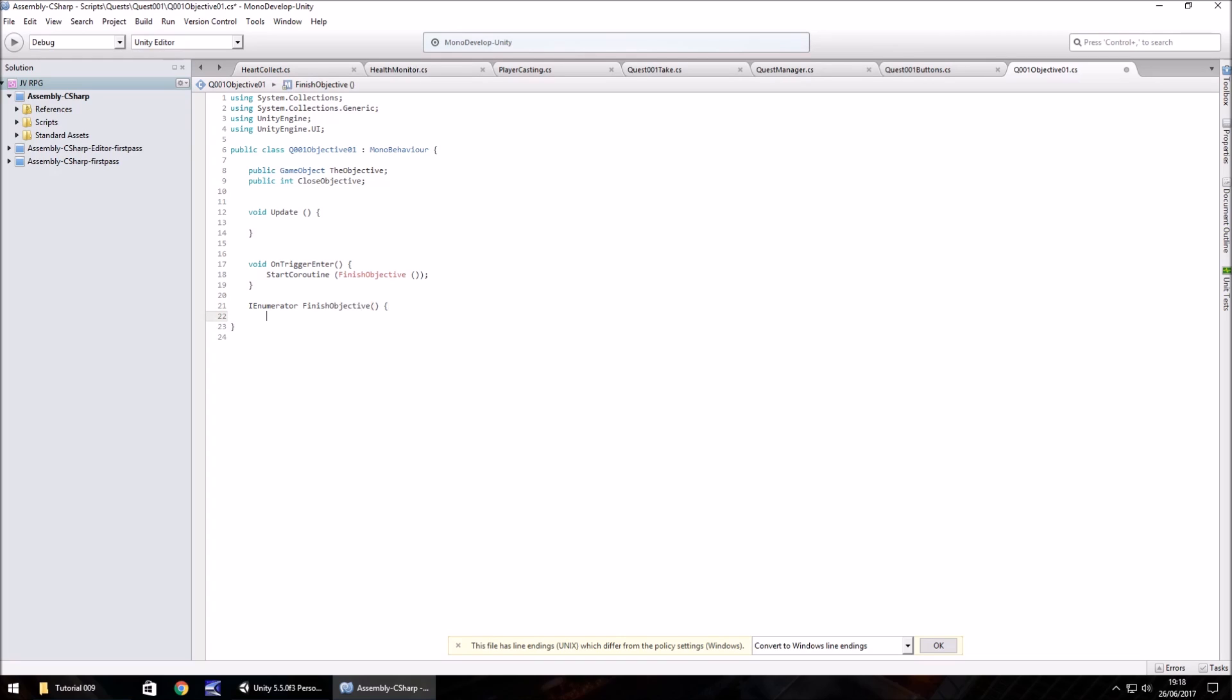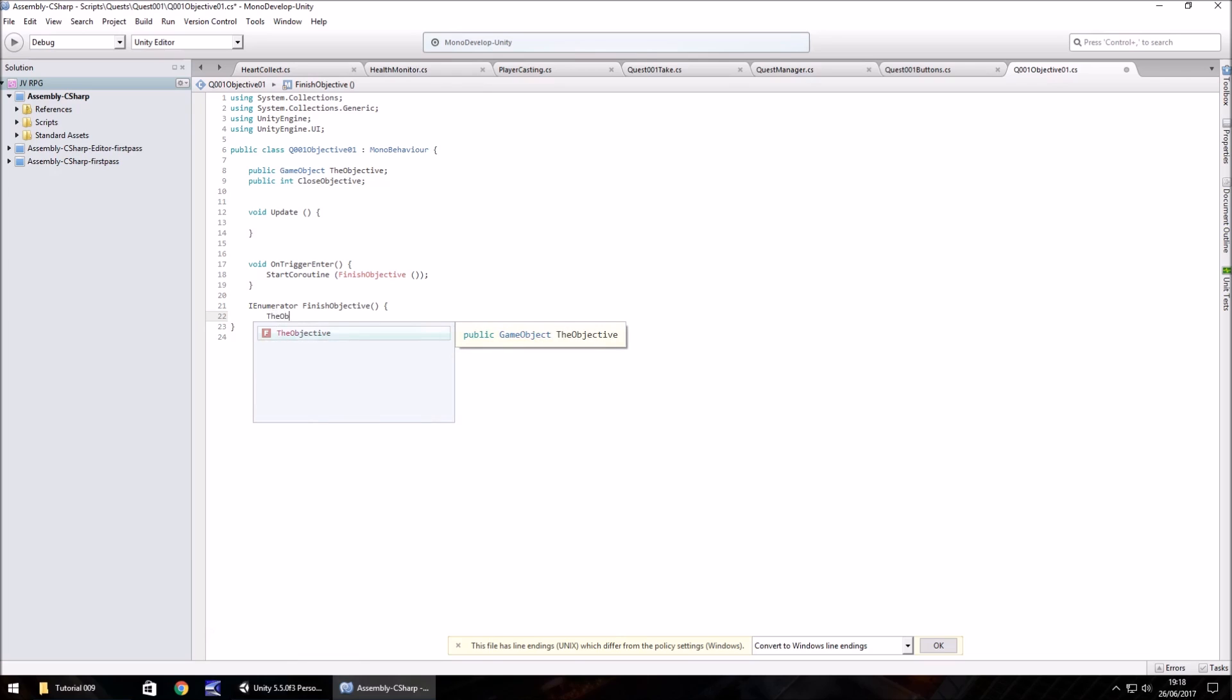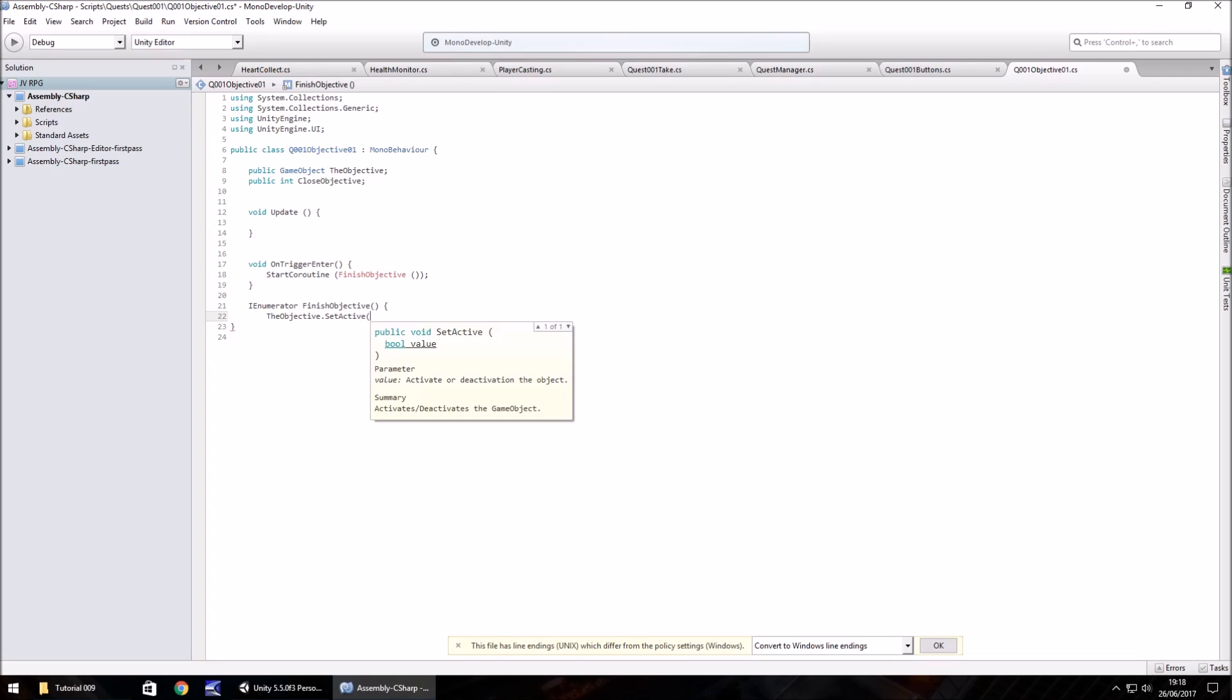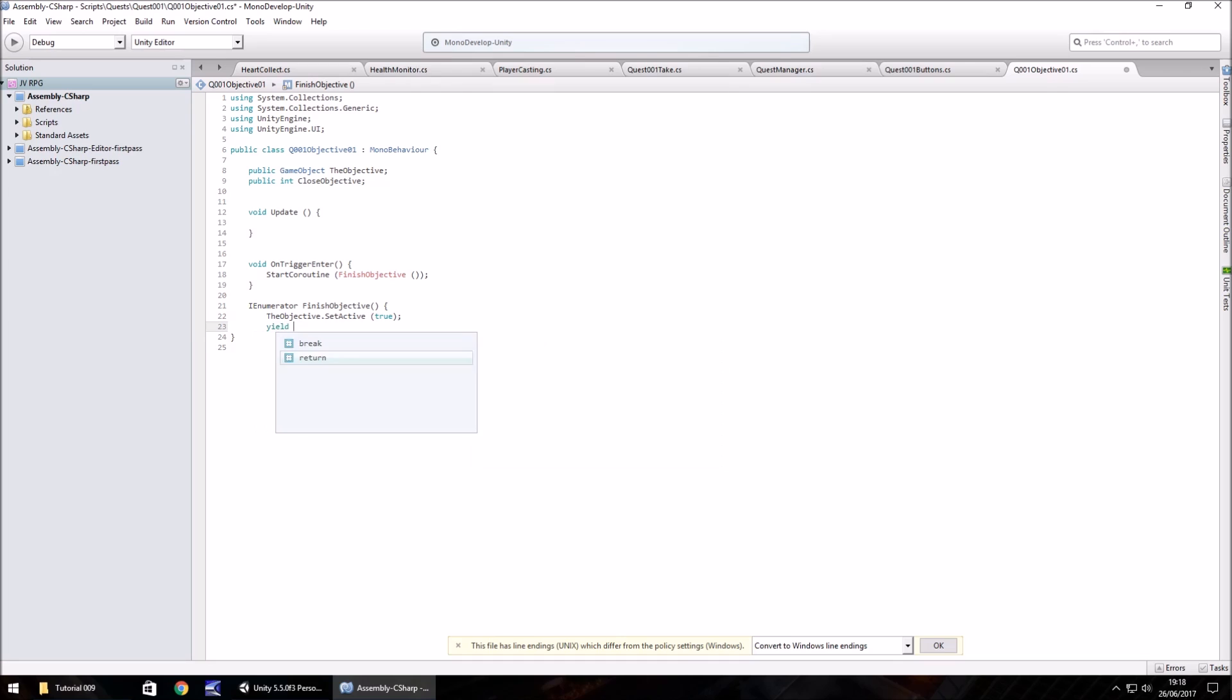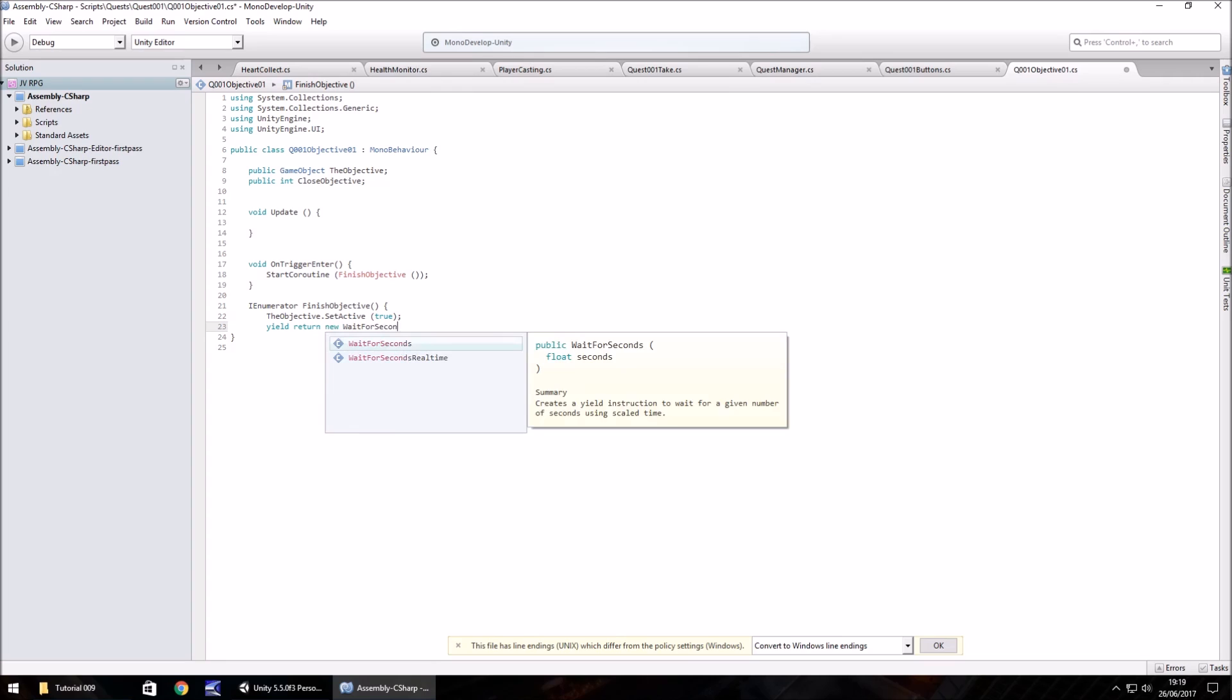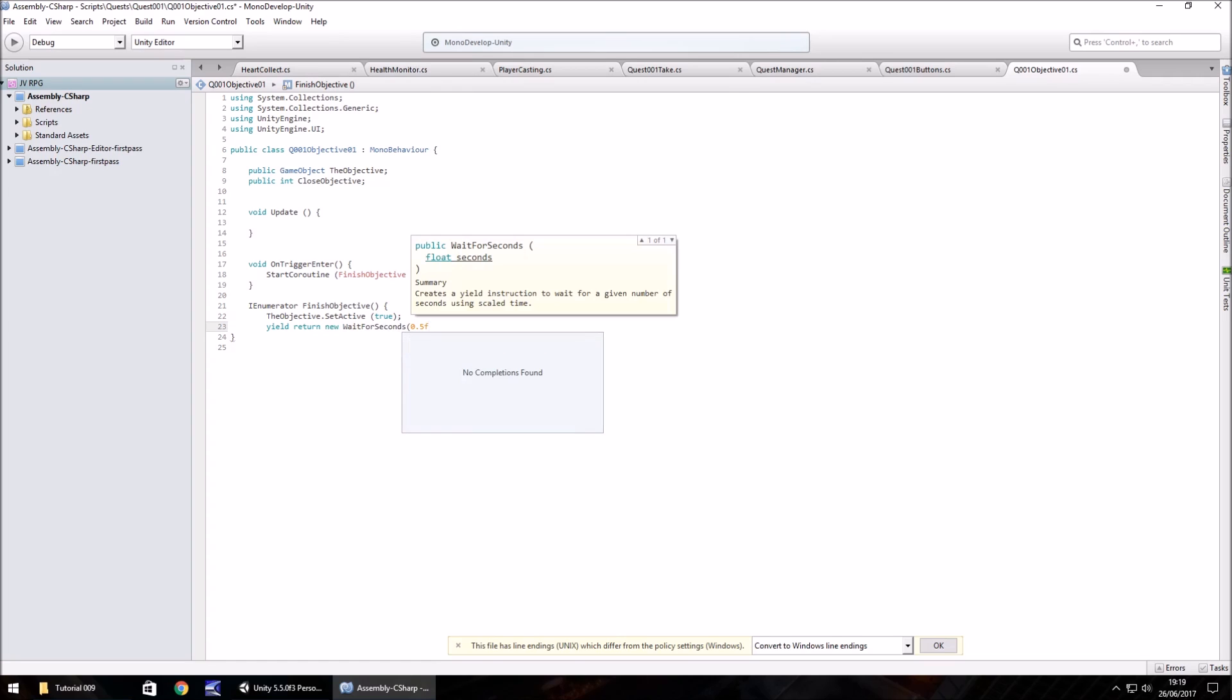So we do I enumerator finish objective, open close bracket, open curly bracket. Within this, what we're going to do is because the UI for objective one is currently set as inactive, we need to do the objective dot set active true. We put half a second of animation for it to fade on screen.